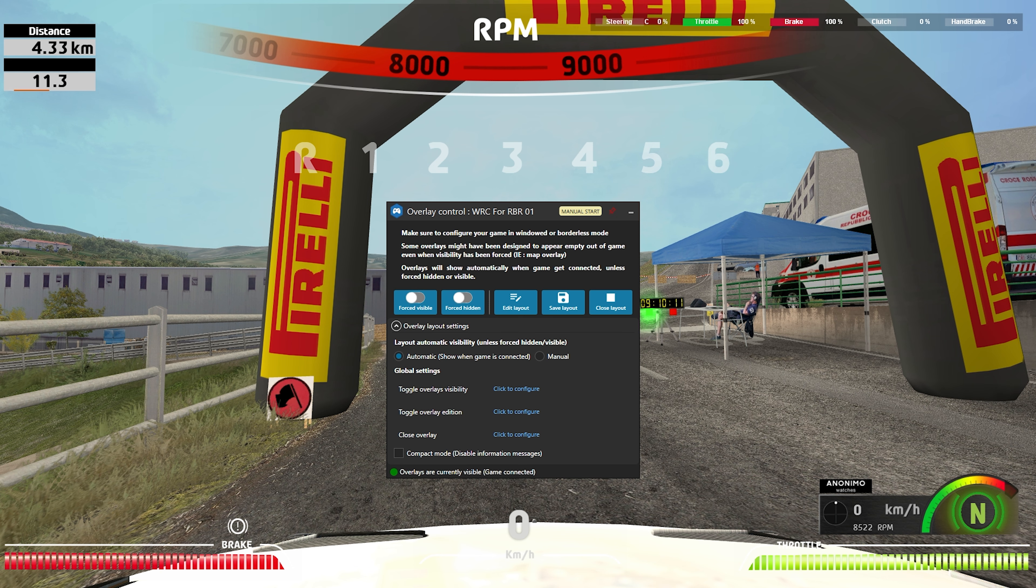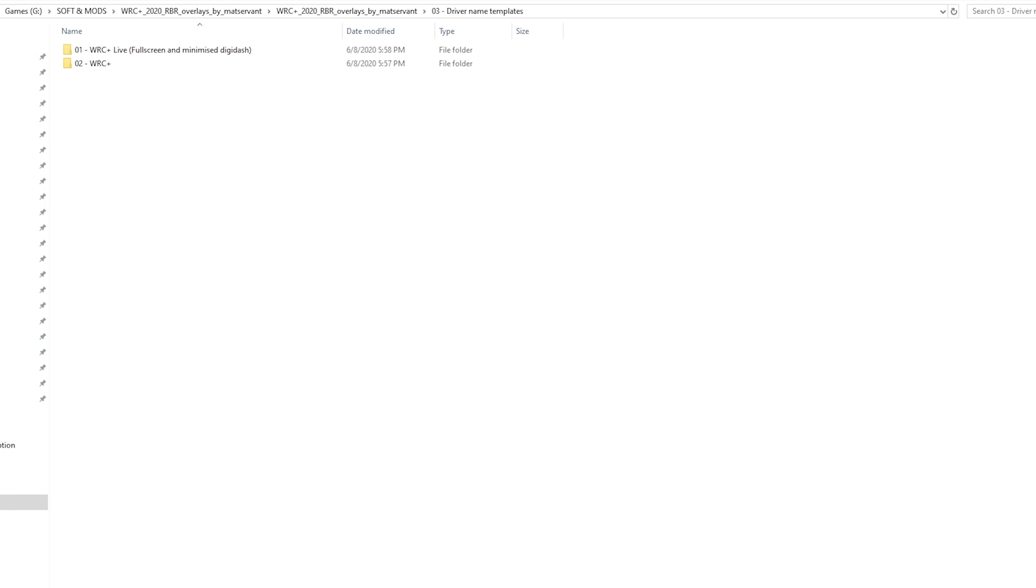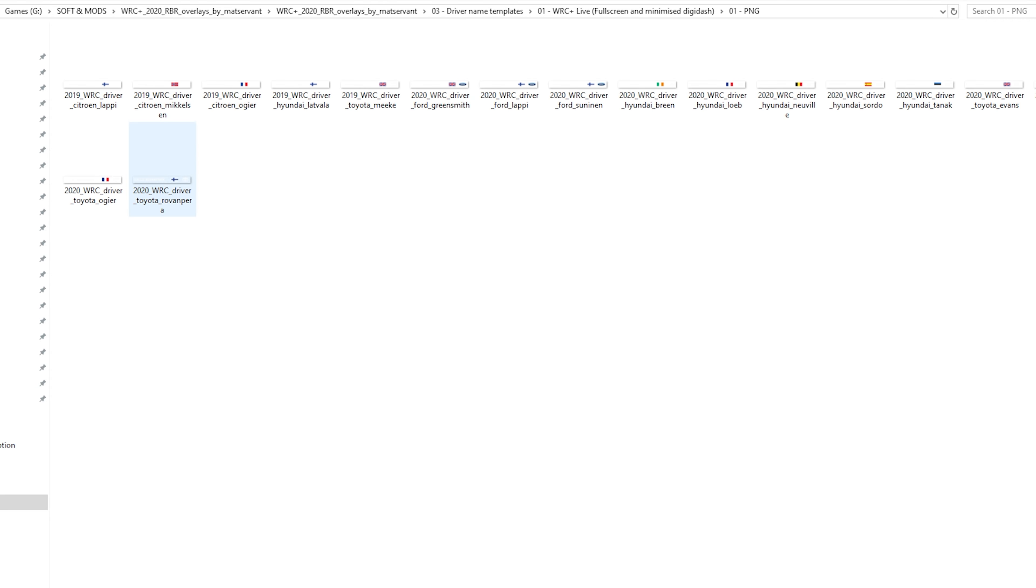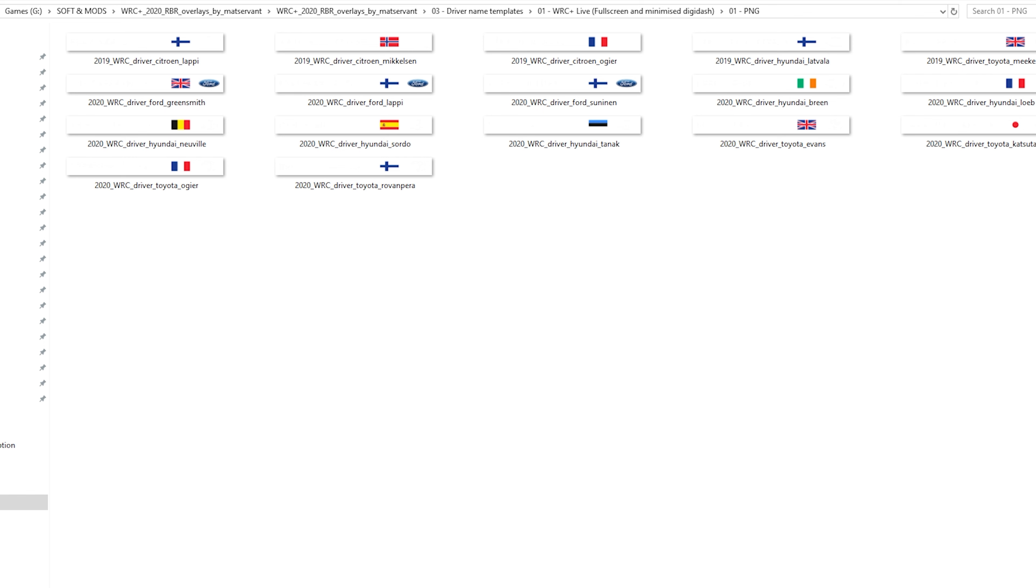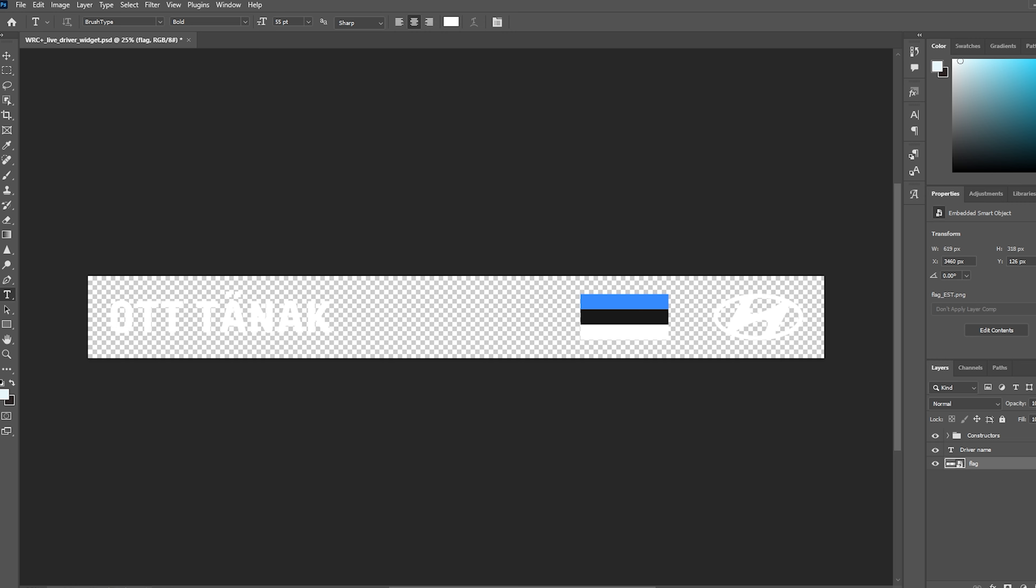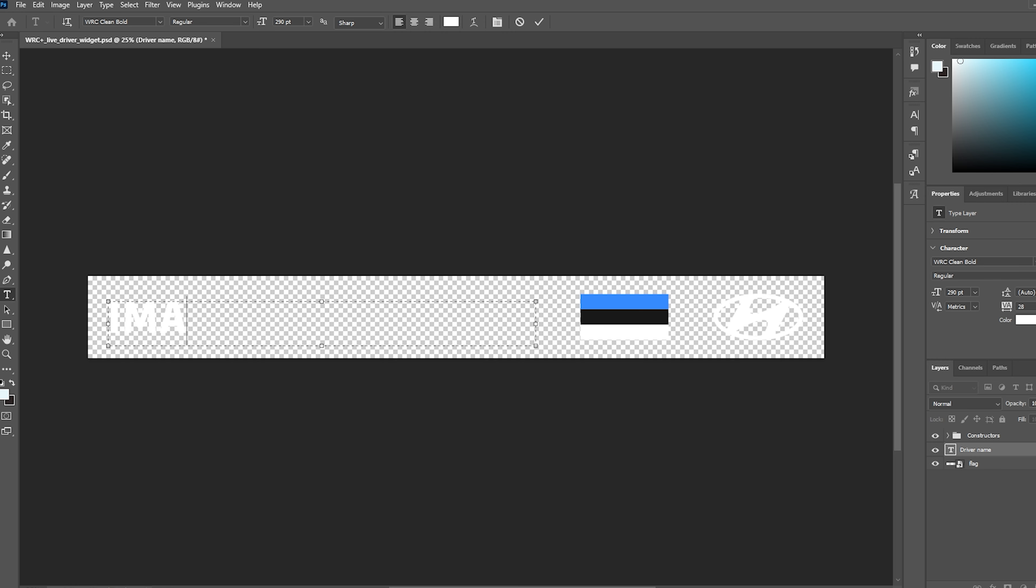In fact, everything is very logical and simple here. The third folder contains plates with the name of Rally Pilots. Using Photoshop, you can write your name here if you want. Where to add this file is described in detail in the instructions. There is nothing complicated there either.